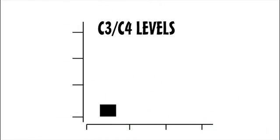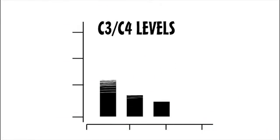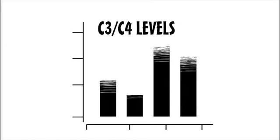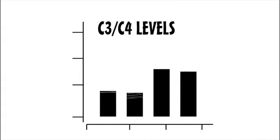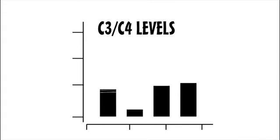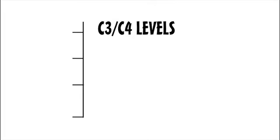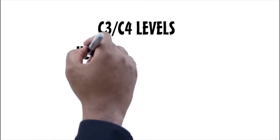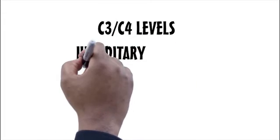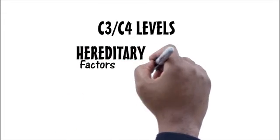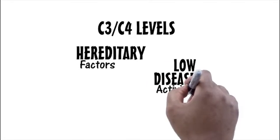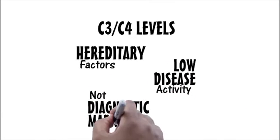Historically, doctors have used soluble C3-C4 to measure the presence of SLE. However, C3-C4 levels can be misleading and inconsistent because other issues can impact levels such as hereditary factors, low disease activity, etc.